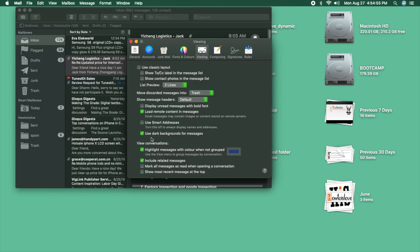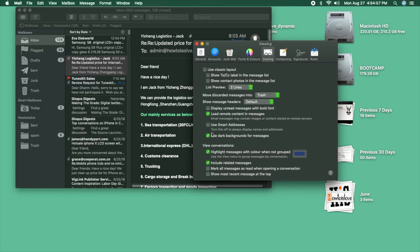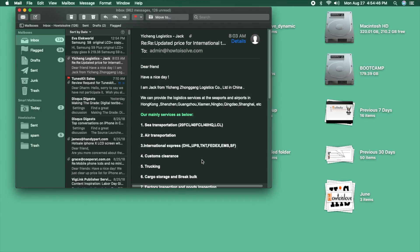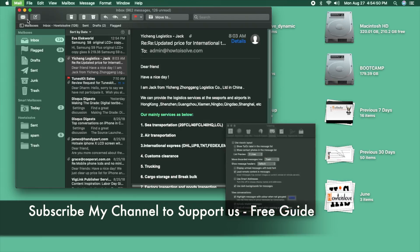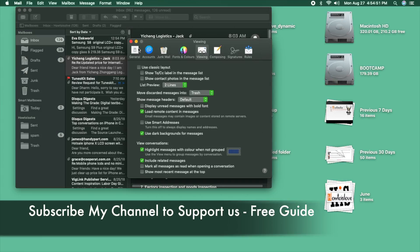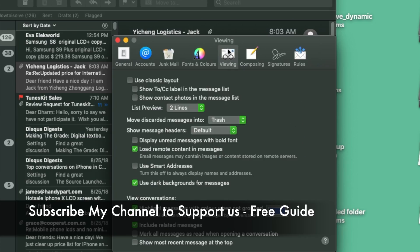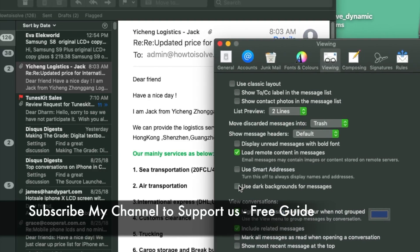Click on it. Another option is use dark mode background. Enable this and check the instant preview on your screen. Just like that, use dark mode background for messages enabled.